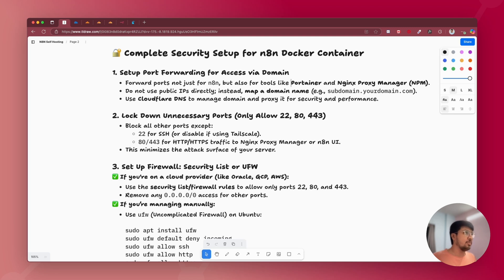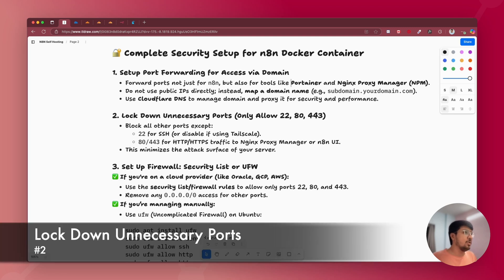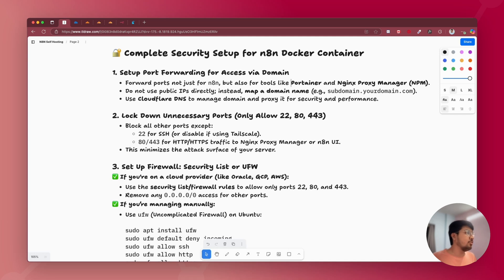If you want to know more about how to set up port forwarding using Nginx Proxy Manager, I have covered it in a previous n8n self-hosting video — I'll link that in the description. The next point is to lock down unnecessary ports: only allow ports 22, 80, and 443. Port 22 is for SSH, which we use to connect to the server, and ports 80 and 443 are for HTTP and HTTPS traffic.